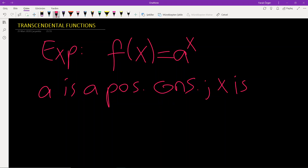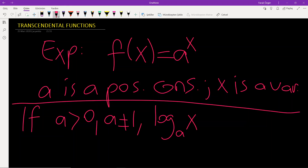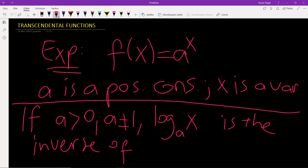Now I want to define the logarithmic function. If the number a is positive and not equal to 1, then the logarithm of x to the base a is the inverse of the exponential function a to the power x. Vice versa, the exponential function is the inverse of the logarithm function.